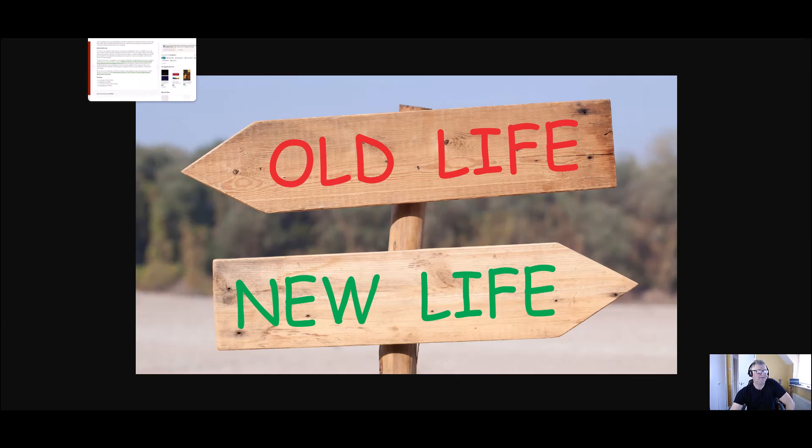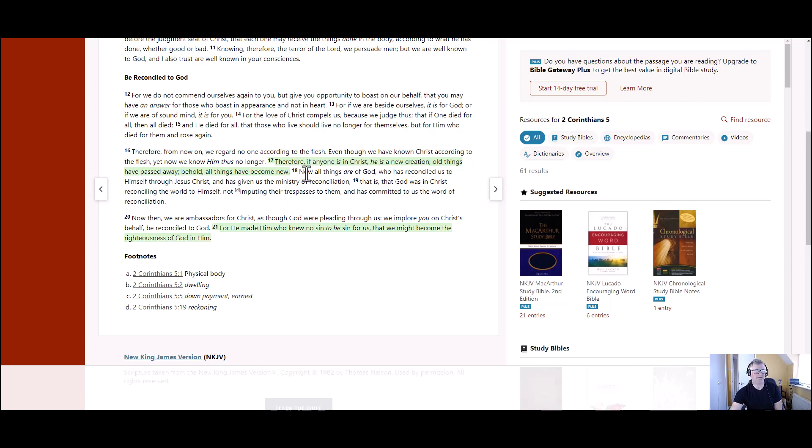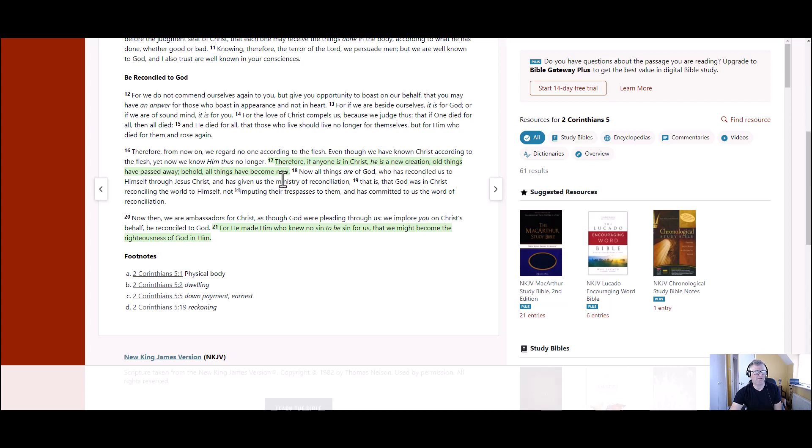2 Corinthians chapter 5 verse 17 says, Therefore, if anyone is in Christ, he is a new creation. Old things have passed away. Behold, all things have become new. And that is so true of the Christian life.